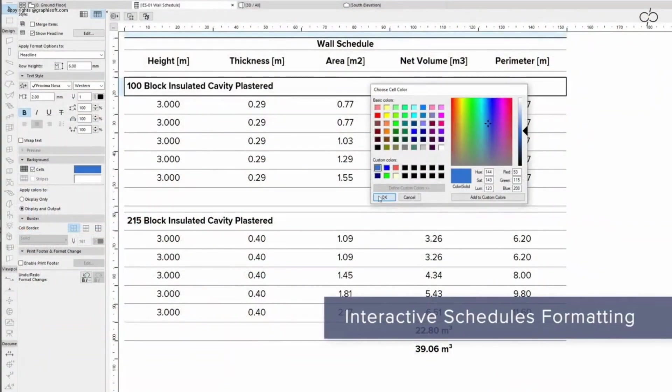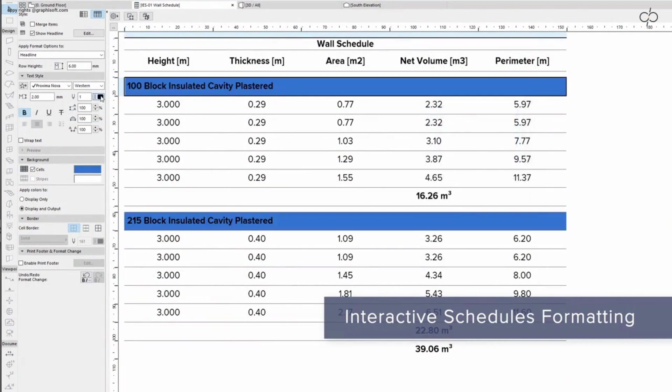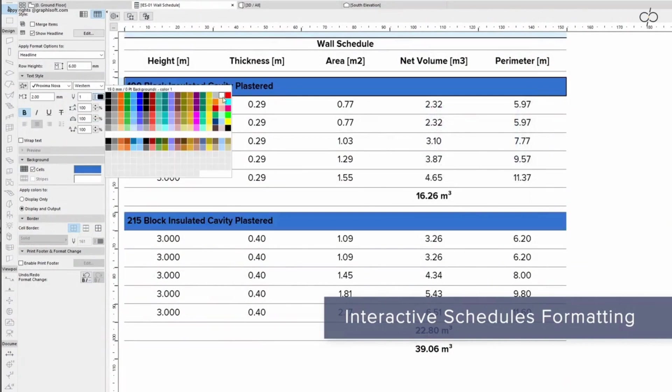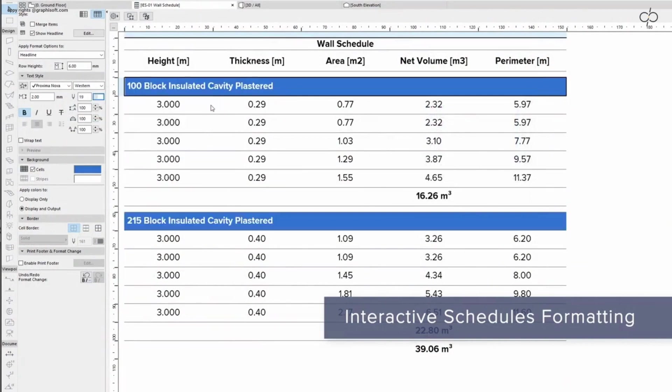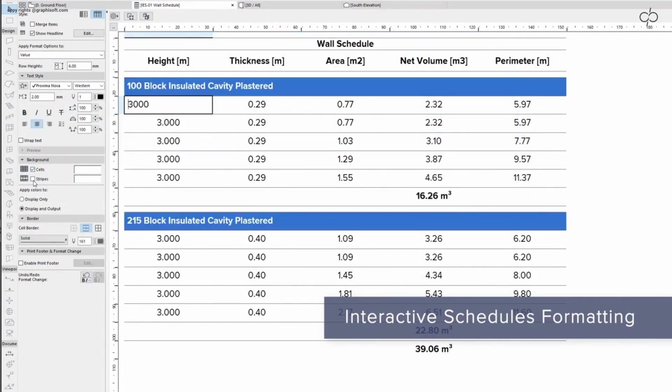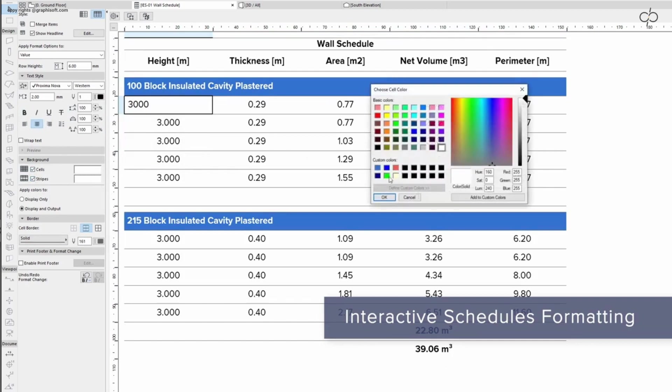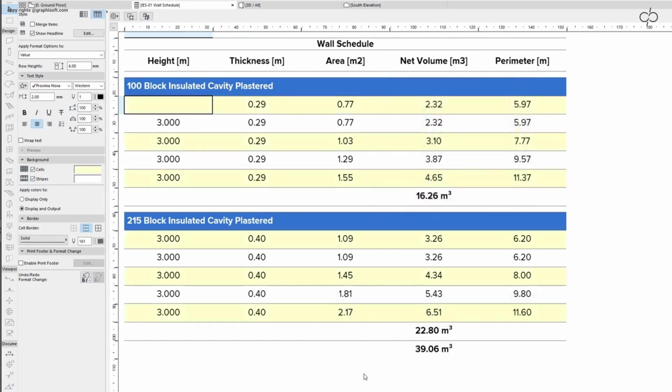Publish your project calculations, lists and schedules directly from ARCHICAD in the required formatting. Control the look of your reports with improved capabilities in interactive schedules.